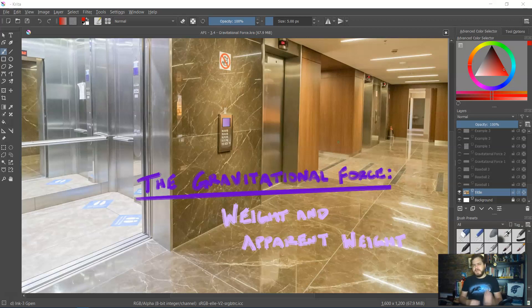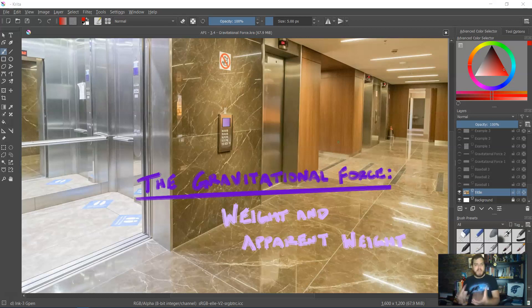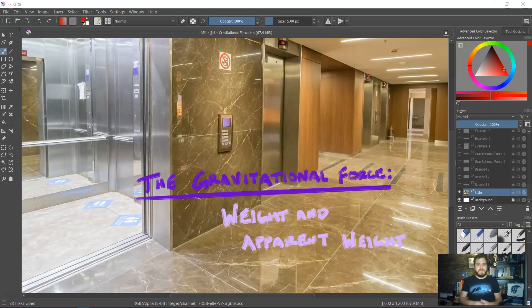Now that we've discussed how to analyze forces using tools such as system schema, FBDs, and net force equations, it's time to start talking about how we find the individual forces to analyze. How do we look at them specifically? How do we calculate them? The first one we're going to think about is probably the most prevalent force we'll utilize in this class, which is the gravitational force.